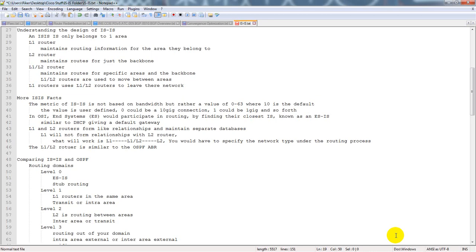If you want to leave your area and go to another area, you need to talk to a level 1-2 router, which is able to talk to the backbone area. Level 1 connects down to end users. Level 1-2 can talk down to end users as well. A level 2 router connects the backbone, and you probably wouldn't want to use a level 2 router as a stub, as there are other routers designed for that.